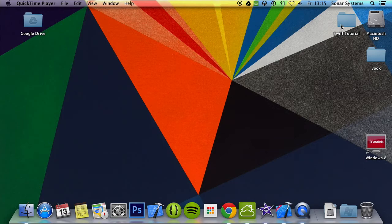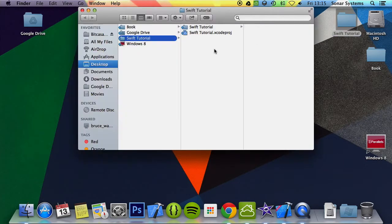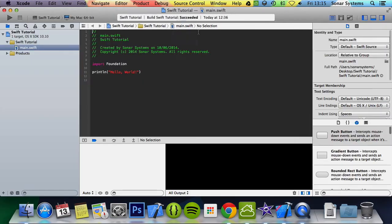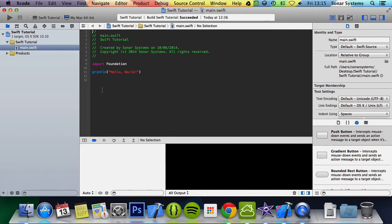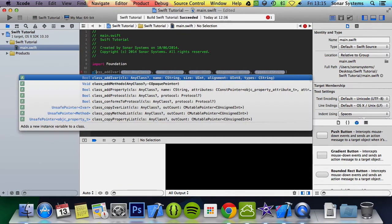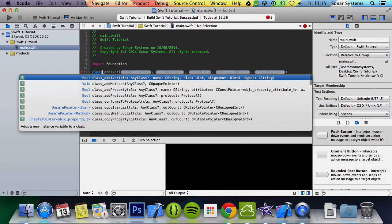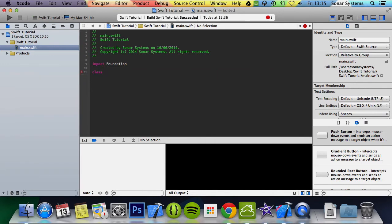So let's open up our project. What we're going to do is create a class similar to the last tutorial. I'm going to call it car. Create a variable speed. You can put 100.